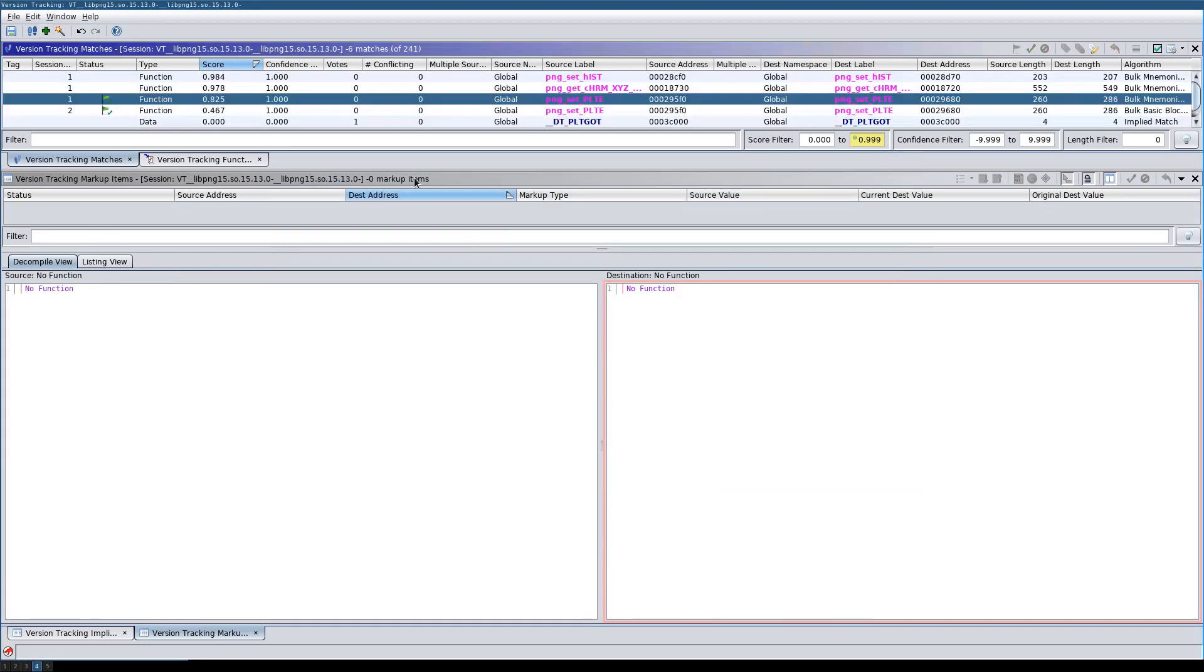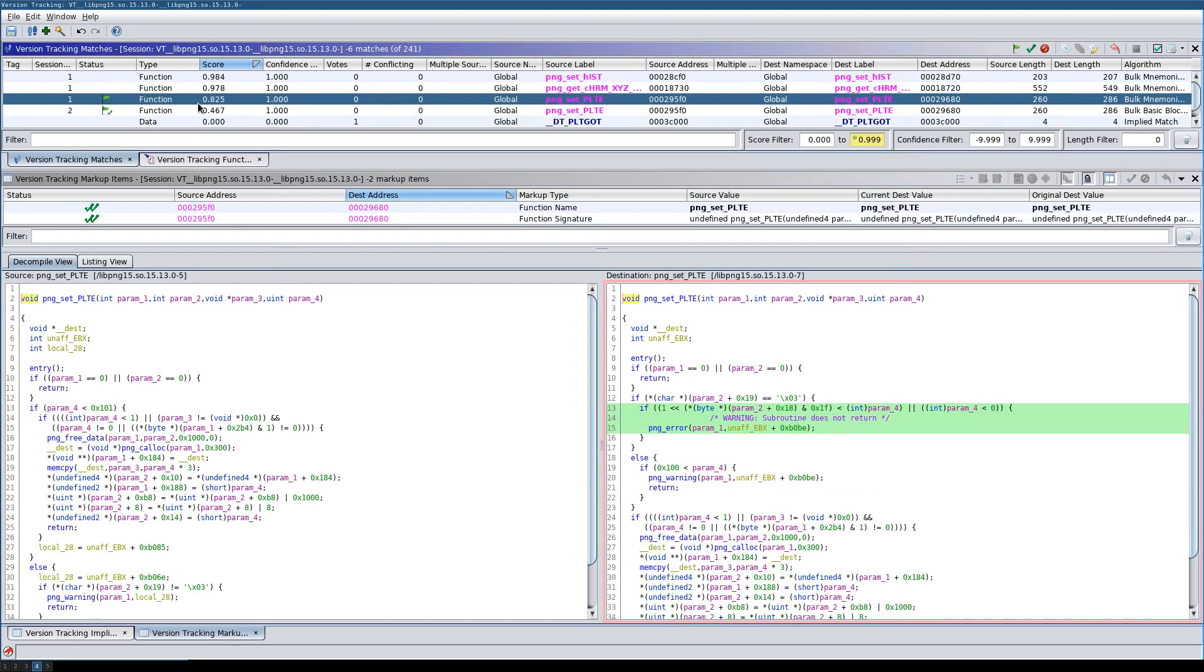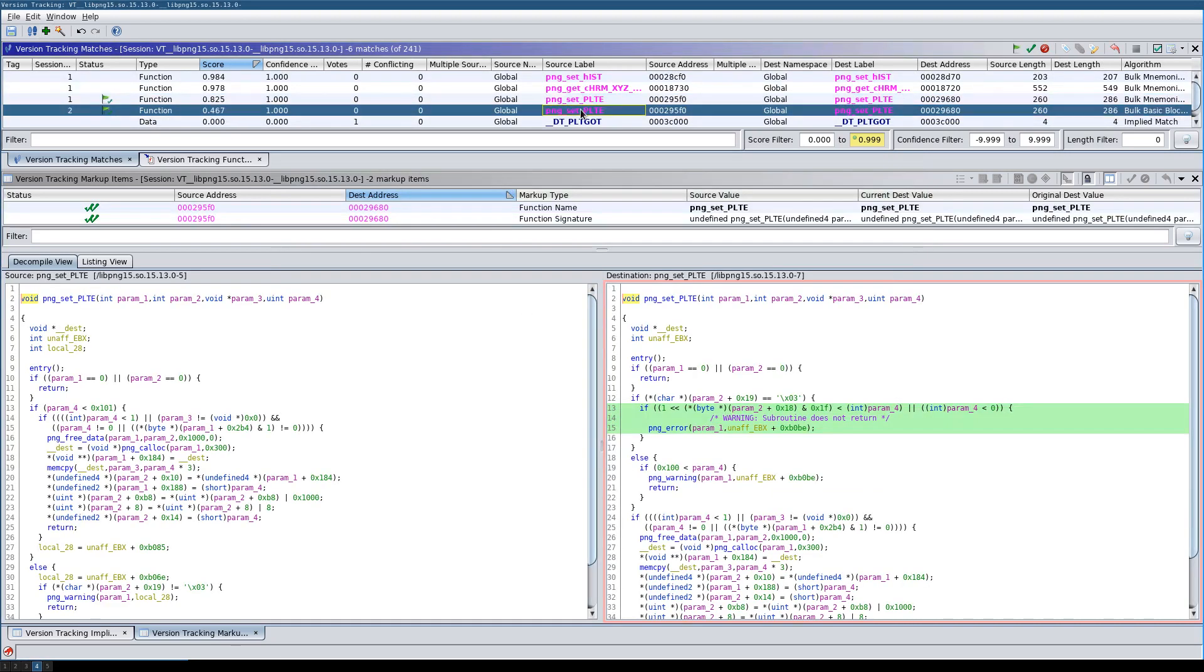If we run this, we see that a second entry has been added here for the bug basic block matcher, but only for the function that we have accepted a match for.